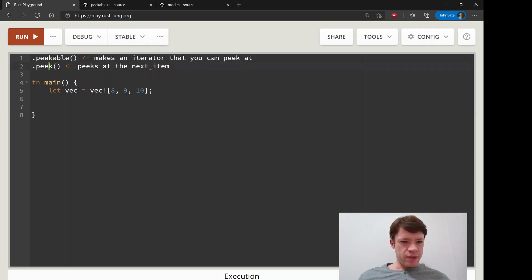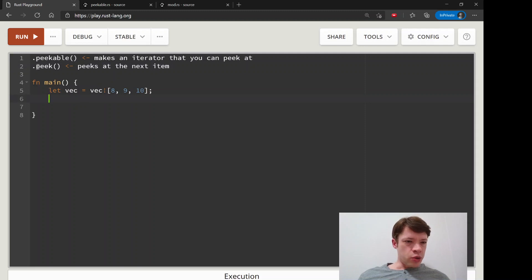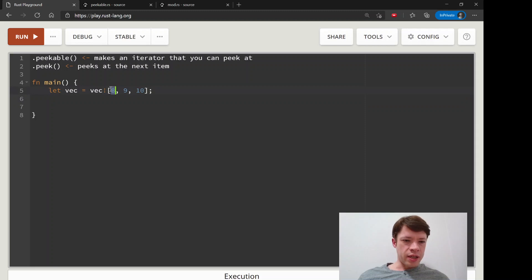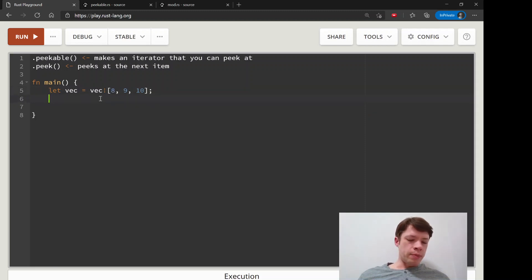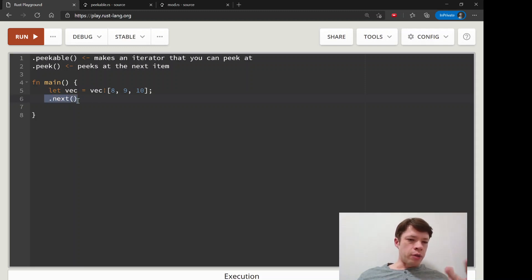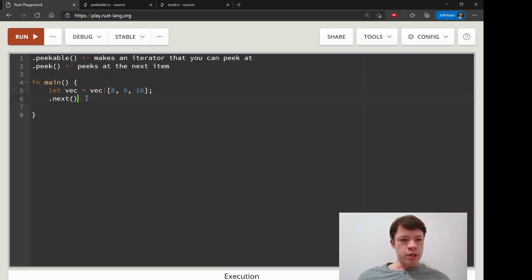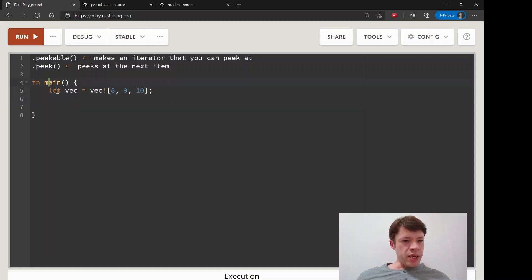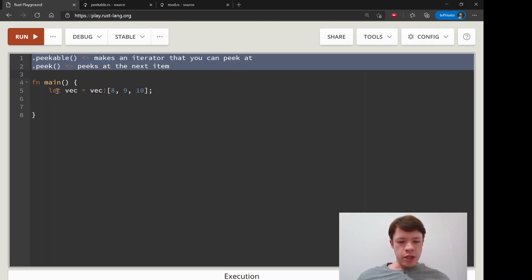This gives the ability to call peak instead of just next. And then you can look at this next item coming here, and then you can do something depending on that. And then it's still a regular iterator on the bottom. So you can call next and go to the next item. So you have peak and next with these iterators.